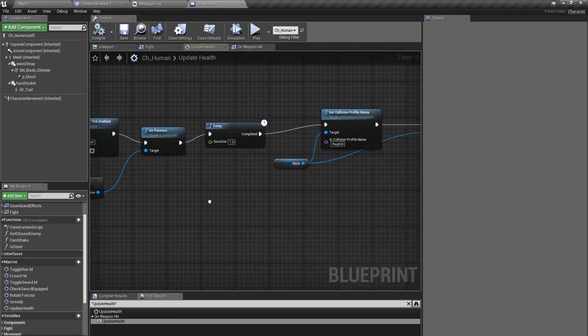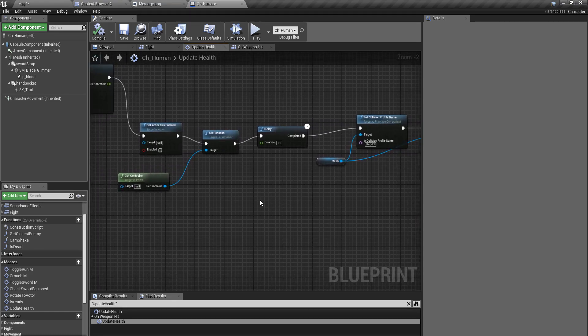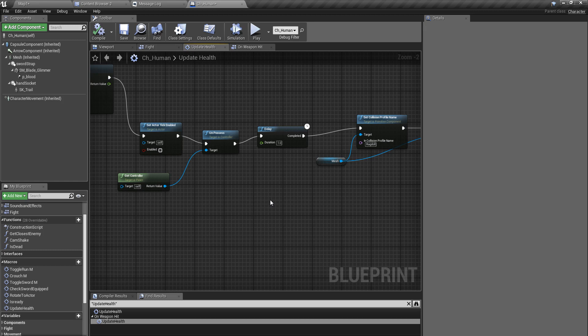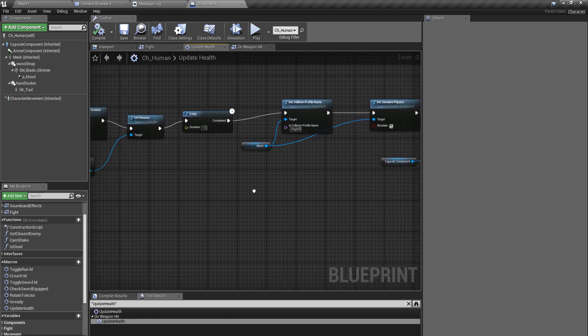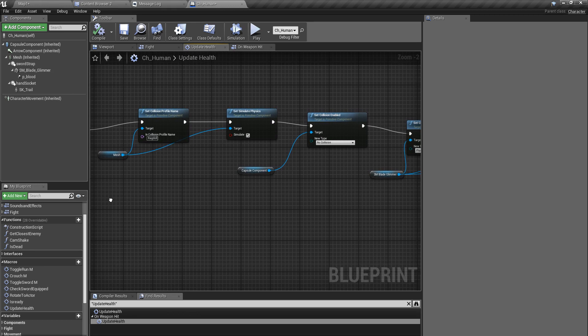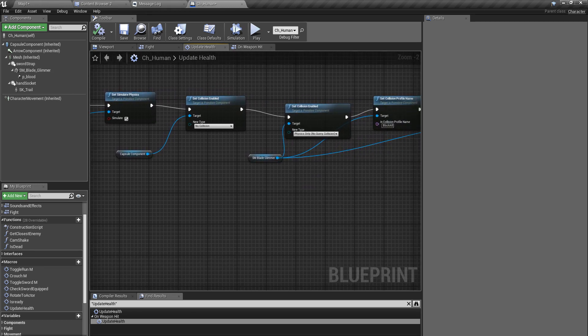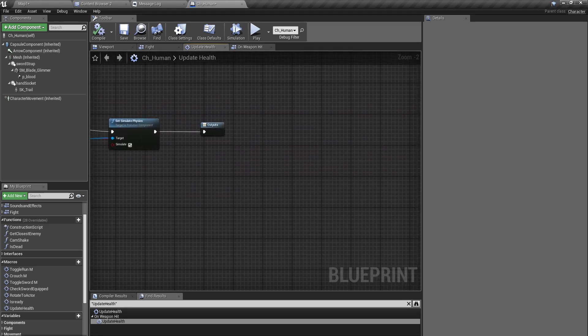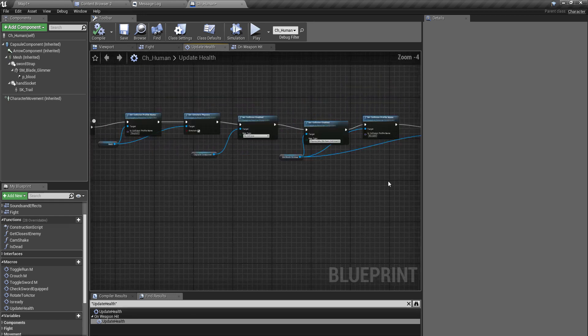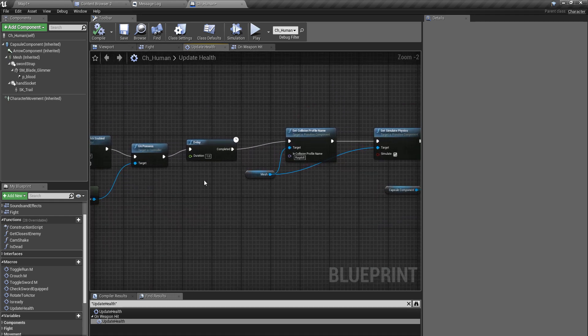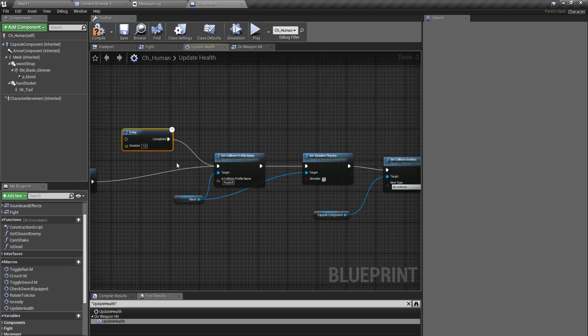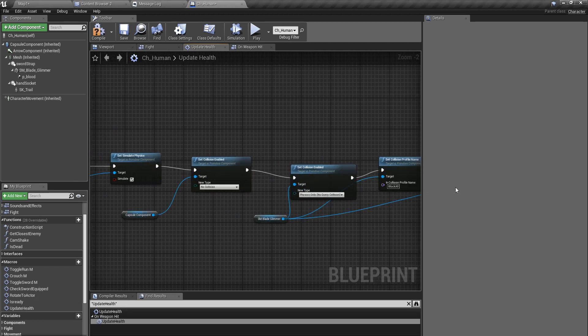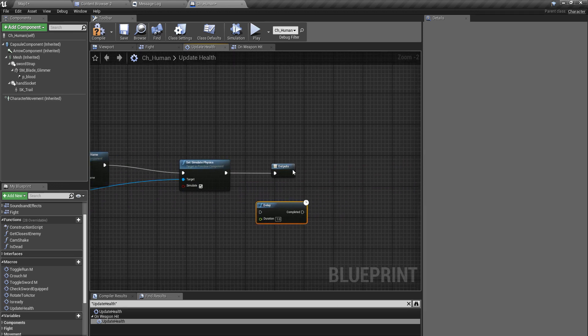I think it would be better if the weapon is detached once the character gets the death hit, so it would look a little nicer. So I'll connect this one here and add the delay at the end.